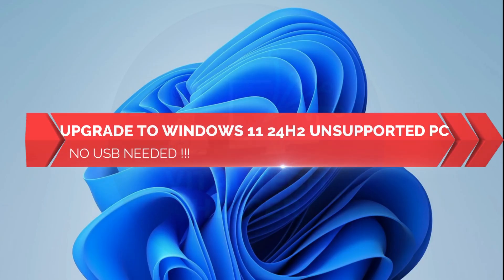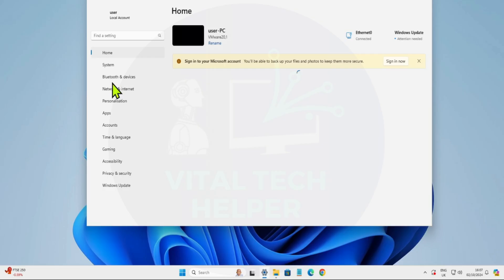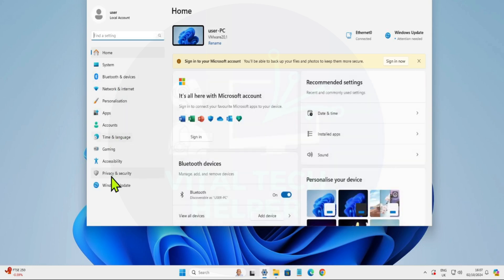Welcome back to my channel. In this guide, I'll show you how to upgrade your unsupported Windows PC to the latest version of Windows 11 24H2 without needing a USB drive.